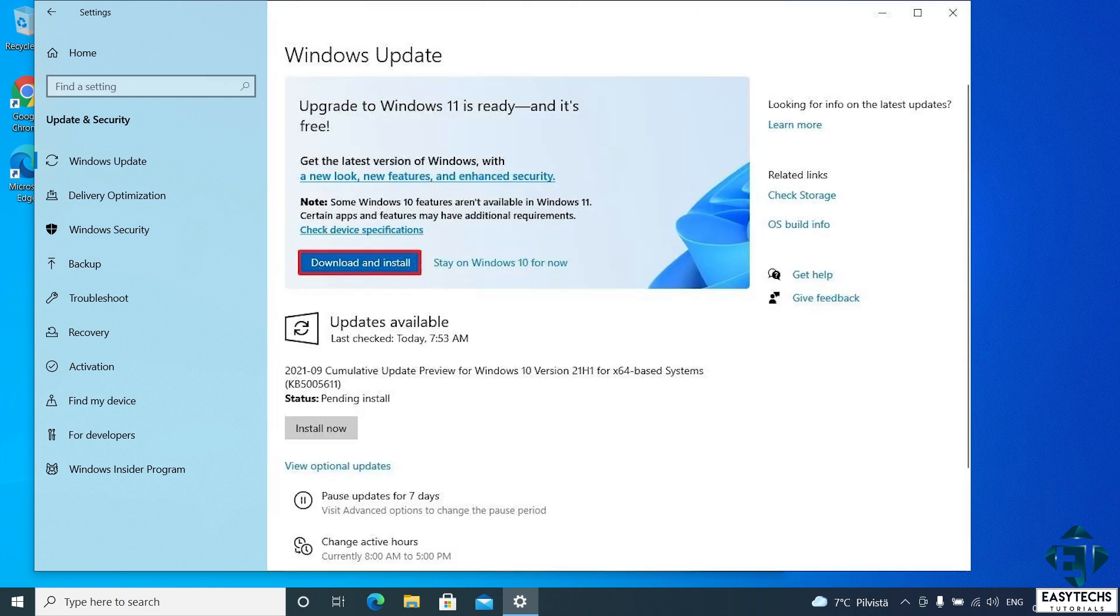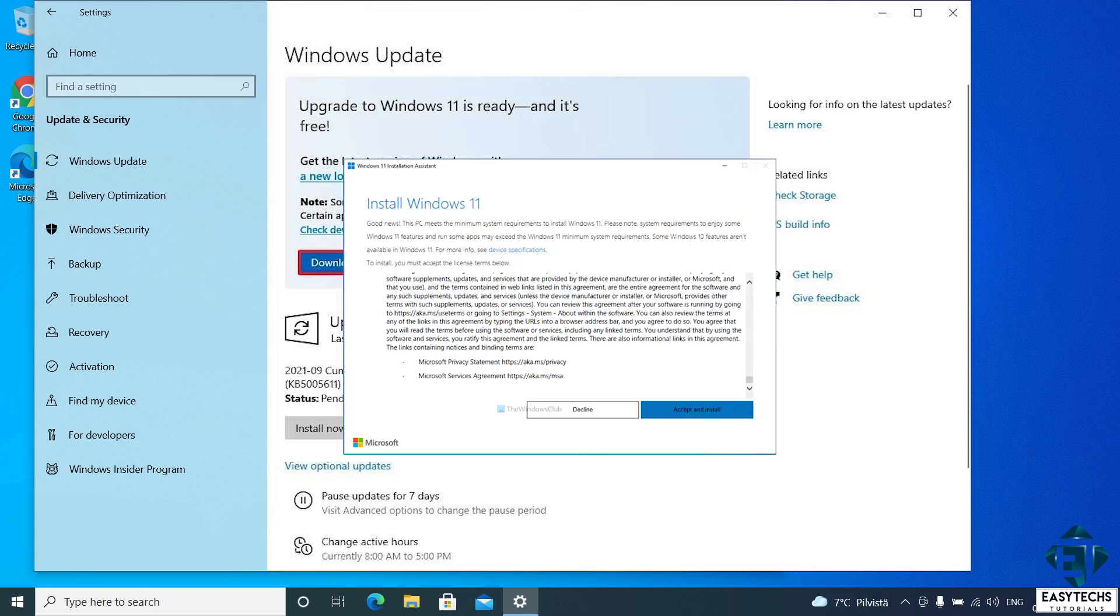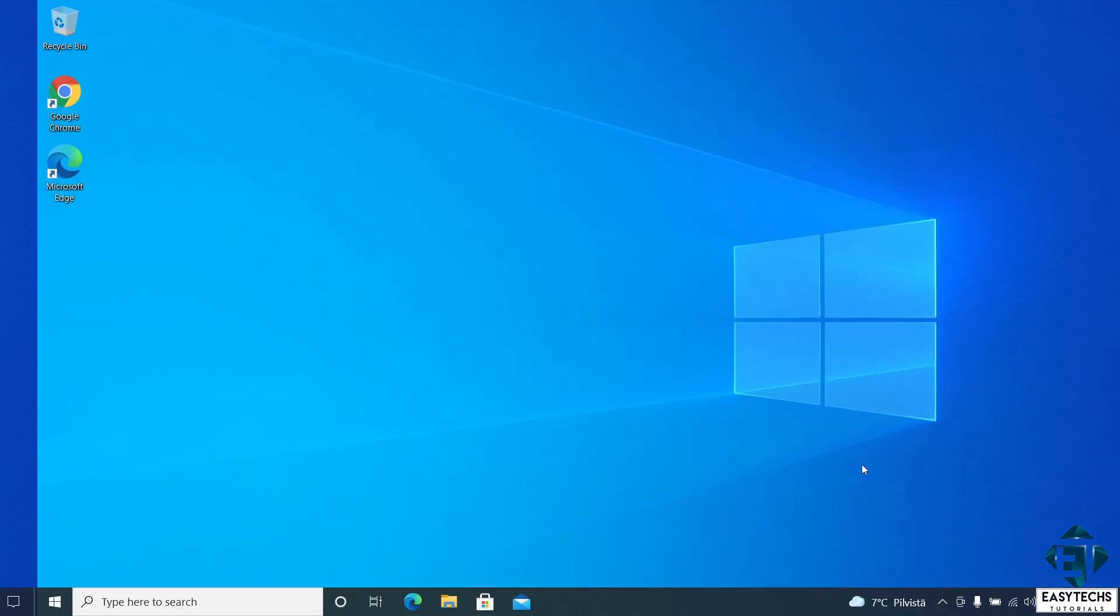Now for some users, you will have a blue button below this information which says download and install. That is, if your system meets the requirements. Now this is not the case for most users. If you don't see this blue button saying download and install, then you should follow the second method to perform the upgrade process. If you have the blue button, then simply click on it. It should pop up the software license terms. Click on accept and install to begin the upgrade process. All other steps from there are similar to what you will find in the second method.